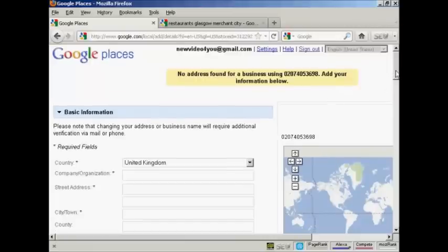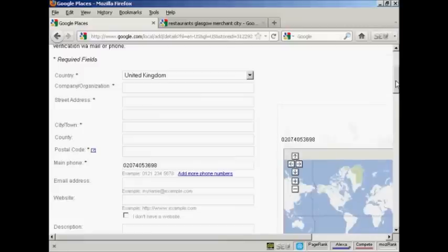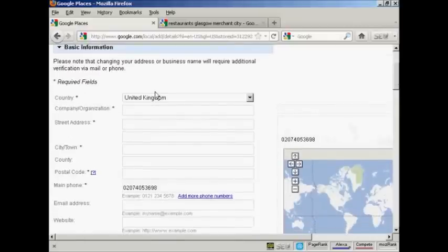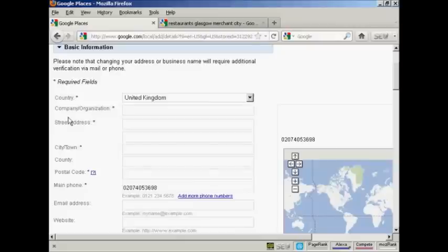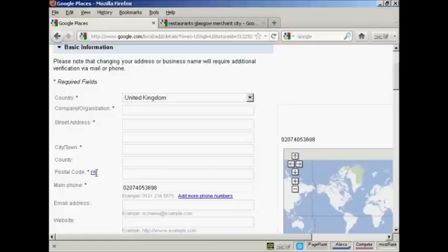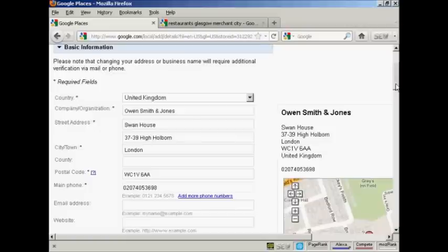So you then need to enter the basic information in here. You want the country, which you can choose from this drop down menu. You want the company's name or the organization's name, street address, city and town, county or state where appropriate, and the postal or zip code. So I'll just pause the video while I do that. And there we go. That's done.